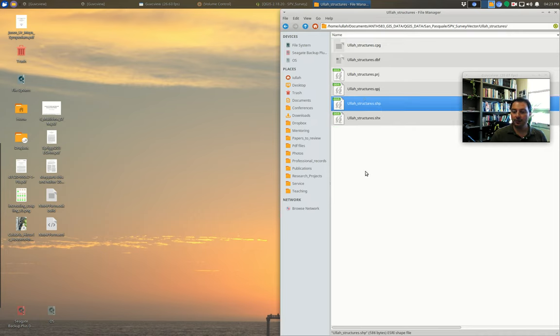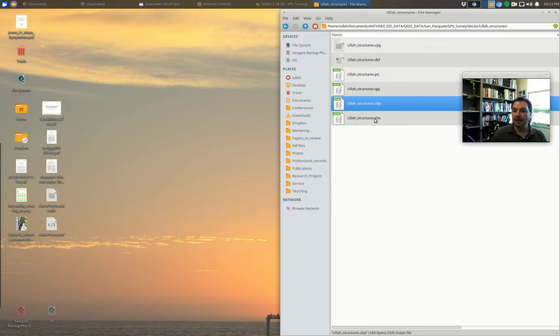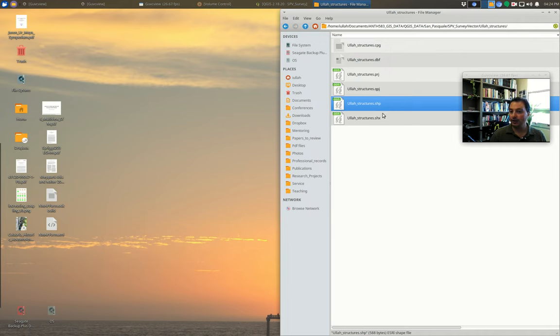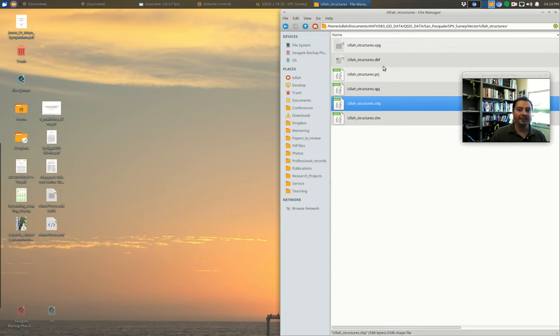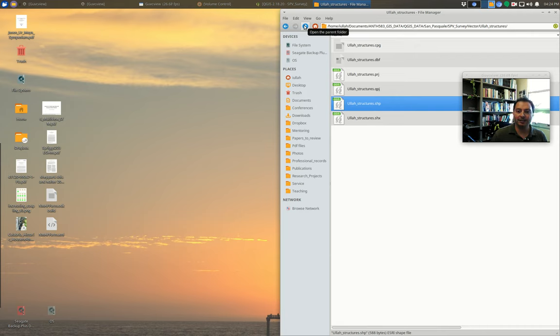If any of these get separated, you're going to have problems in QGIS. The main one that you always point QGIS to for a shapefile is this one that has the .shp. But if you're missing any of these, then you may not be able to load it or you'll be able to load it. And if you're, for example, missing the DBF, you won't have any attribute table data.